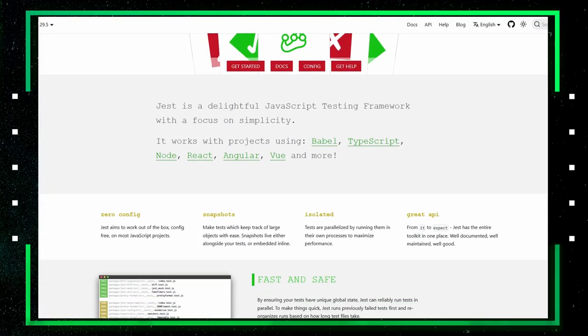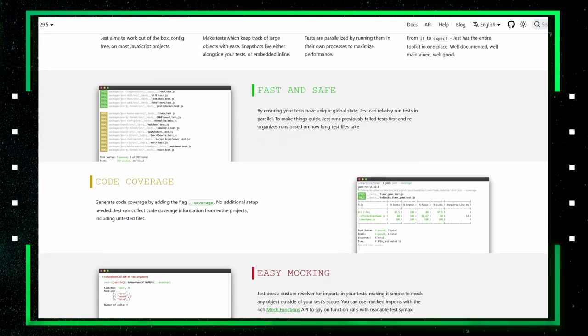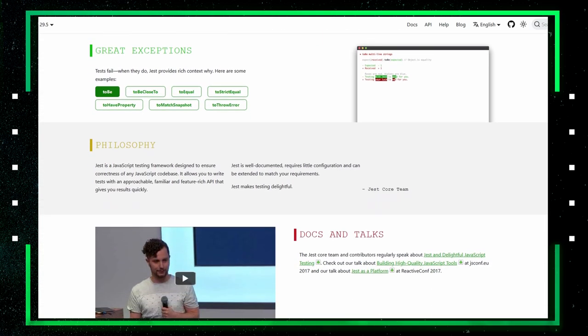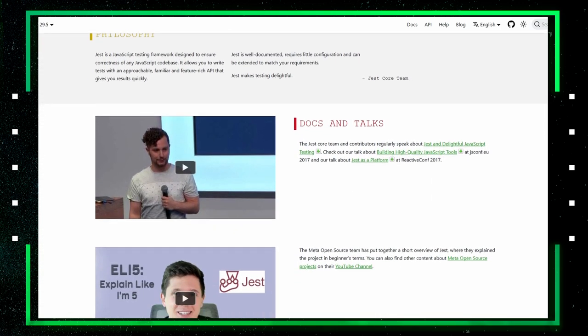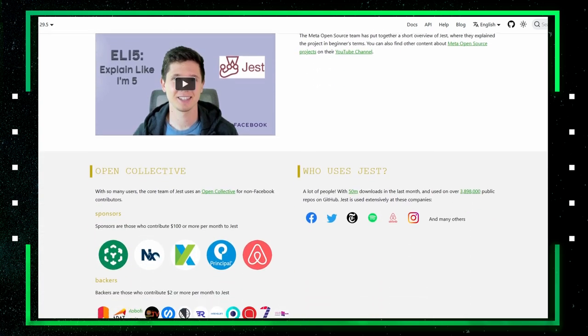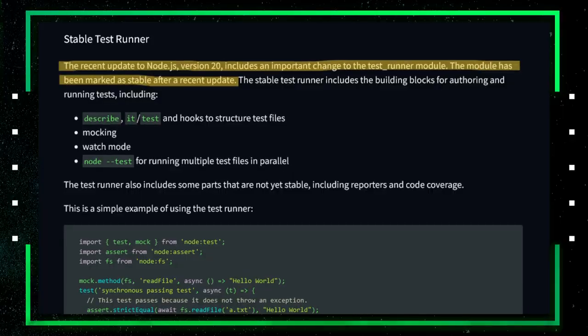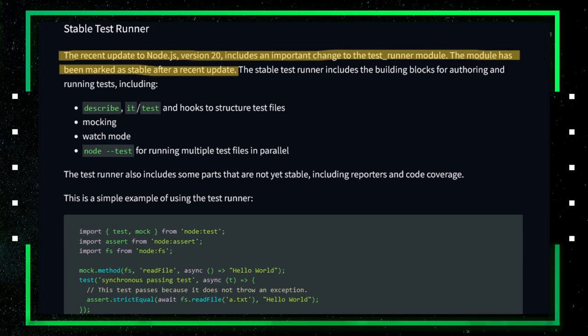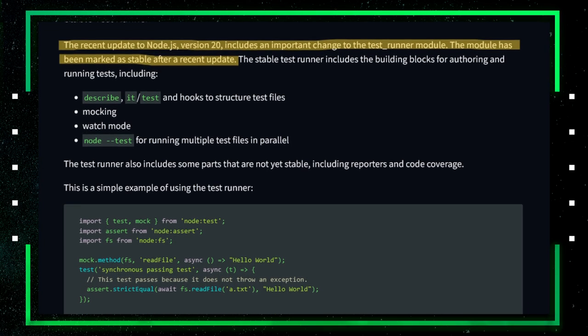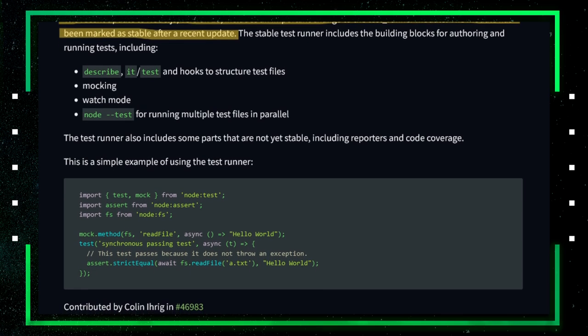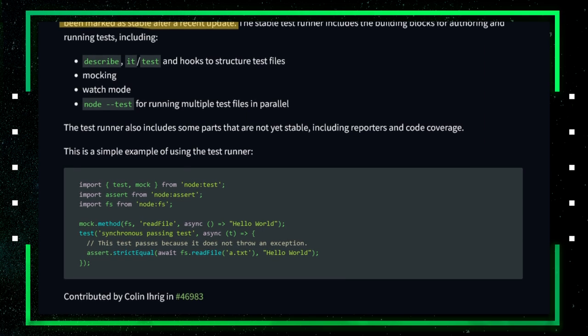Jest has become big in the JavaScript ecosystem. It solves a lot of problems for front-end and back-end applications. It contains all the toolsets needed for testing JavaScript applications and as far as I know, it's part of the standard in React applications. Node.js is evolving fast and a native solution for testing has been added. In Node.js v20, the native test runner was promoted to the stable stage. However, this doesn't mean the test runner has everything that Jest has — a lot of features are still in progress.